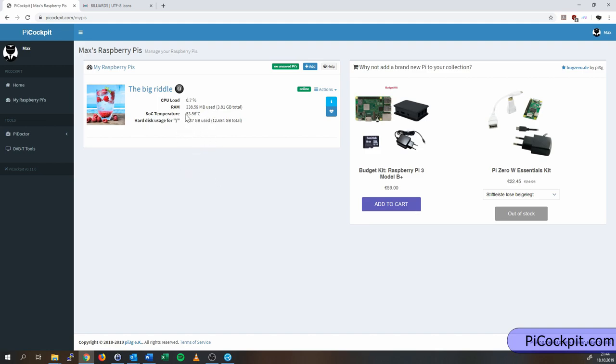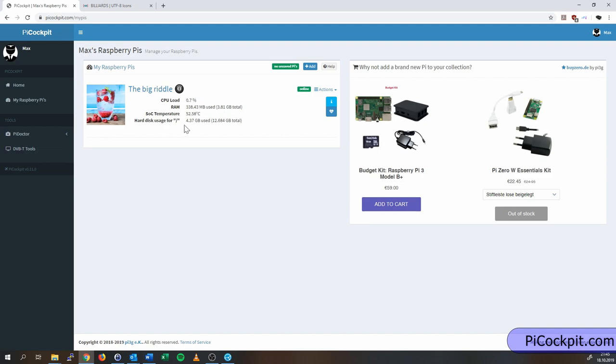Then you see the current RAM usage, and how much RAM the Pi has in total. This is a Pi 4 4GB, so we actually have 3.8 GB in total. This number excludes the amount which is reserved for the video core. The CPU load is displayed, and the hard disk usage.